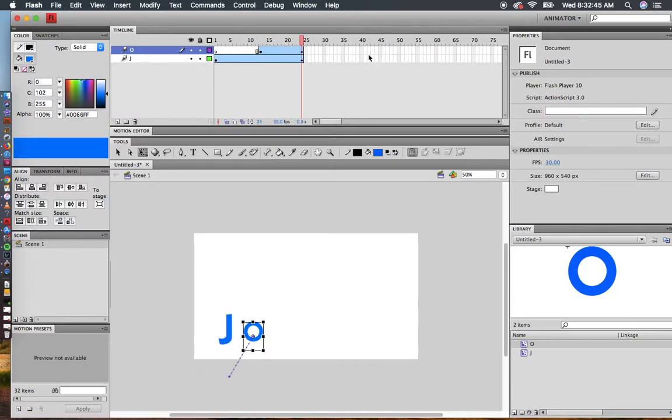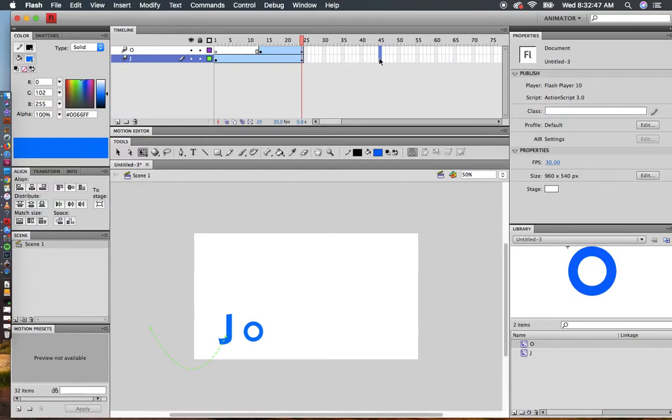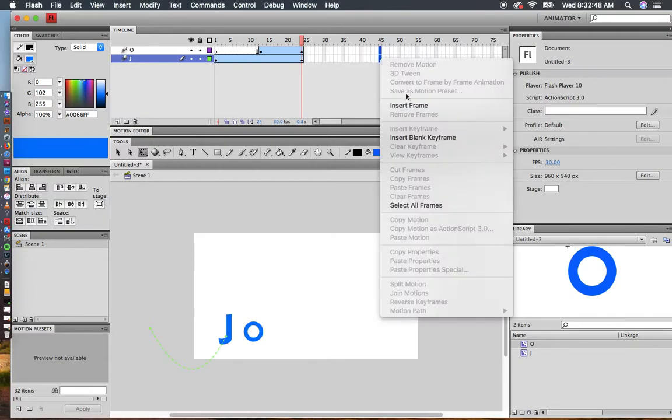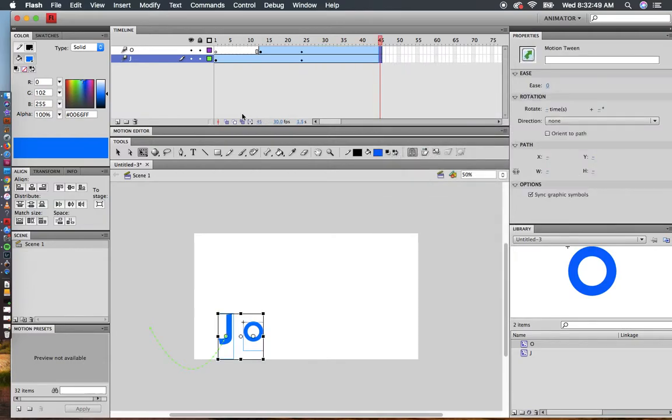Let's say I want those letters to stay there for a bit. I can click here and add more frames.